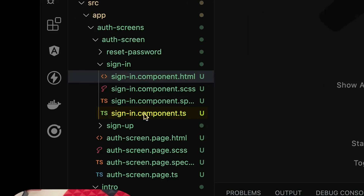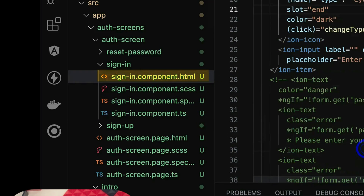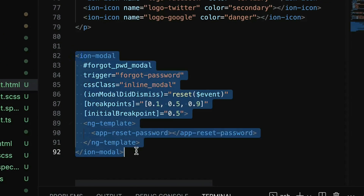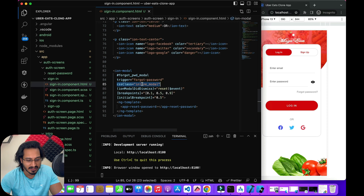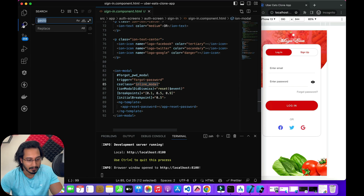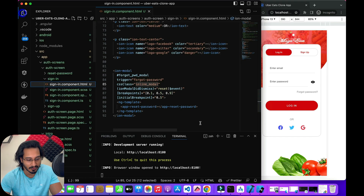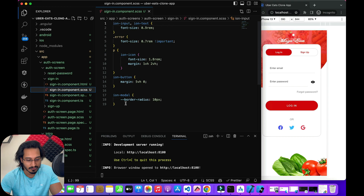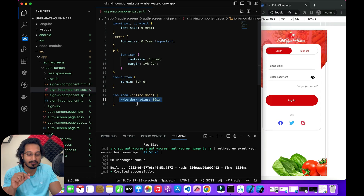I'll go to the sign-in component and then to the HTML. This is my forget password modal which I've already designed — it has a trigger, and a CSS class of 'inline-modal' is being given. In the SCSS, if you want to use it, simply use 'ion-modal.inline-modal' to pass styles available within this particular component.